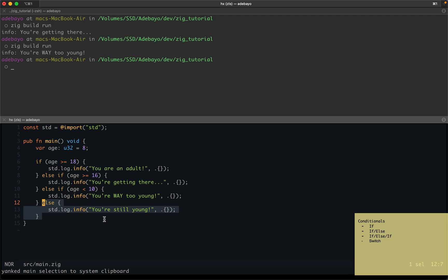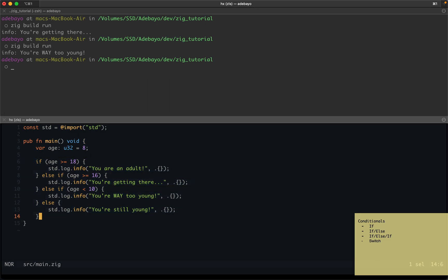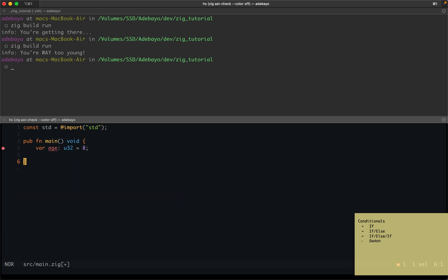That's all about if statements. Now let's talk about switch statements. Having code with a lot of if, else if, else if is okay, but switch statements allow you to write this in a much more compact way. Whenever you find yourself writing many else if chains, that means you should probably be using switch statements instead.